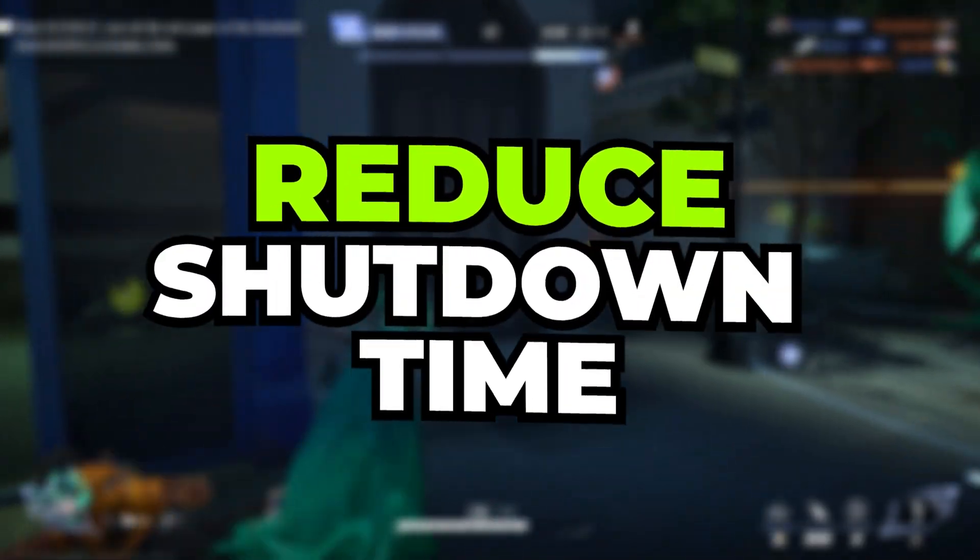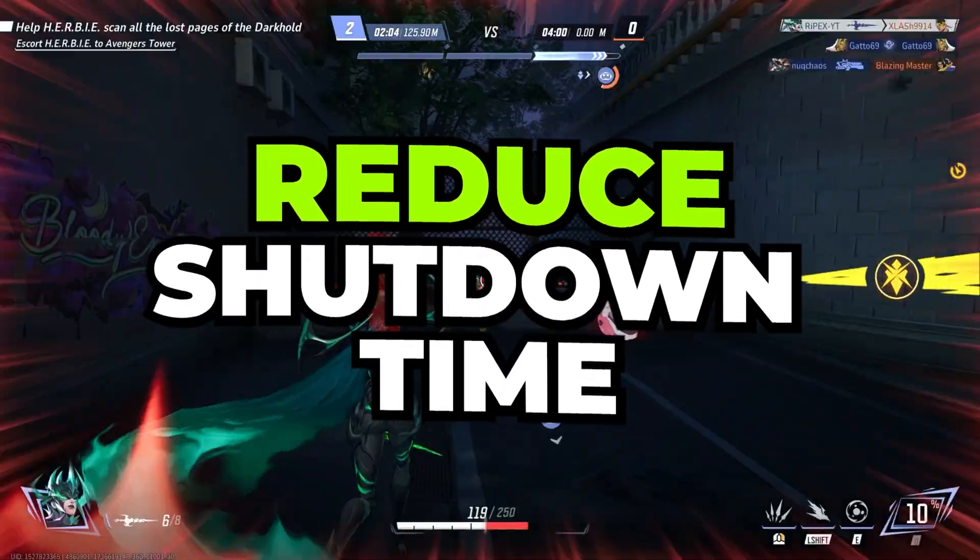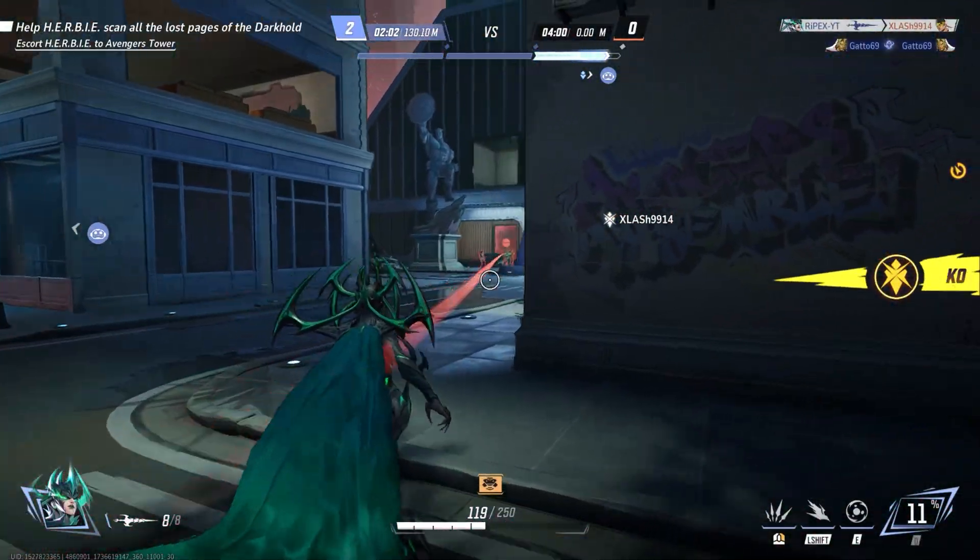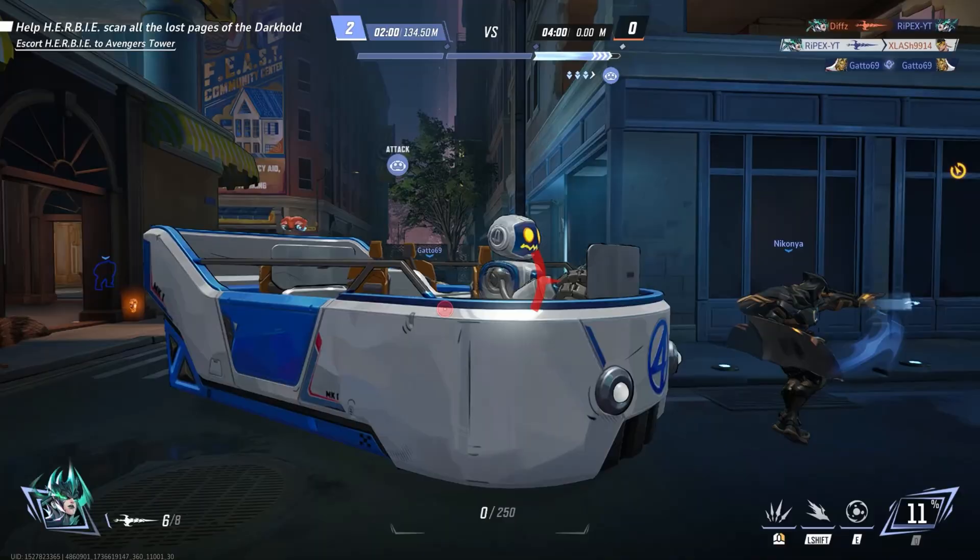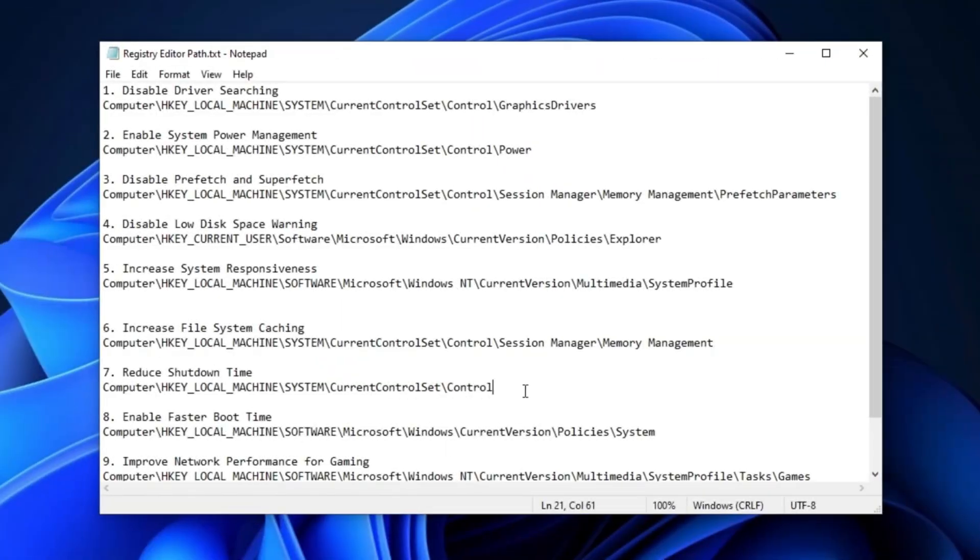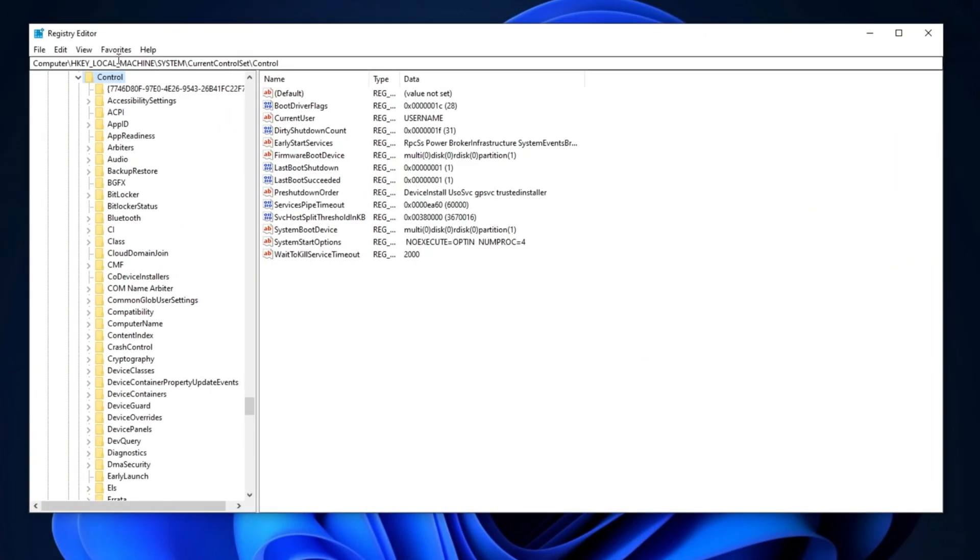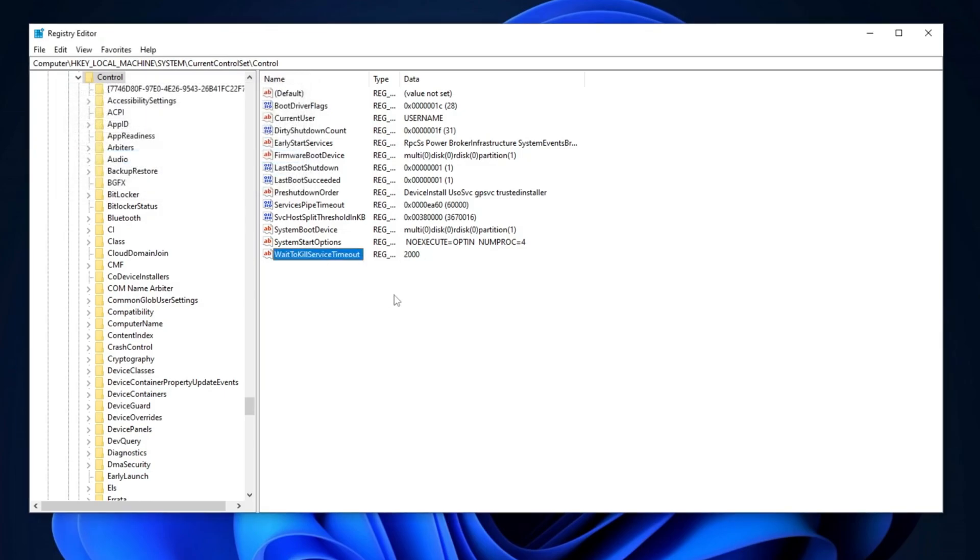Next, we're going to optimize the Registry to reduce shutdown time. This will decrease the amount of time Windows waits to stop services during shutdown. Copy the path from the description, open the Registry Editor, paste it into the search bar, and press Enter. Once you're there, locate WaitToKillServiceTimeout, double-click on it, change the value data to 2000 milliseconds, and click OK. This tweak will help speed up the shutdown process.